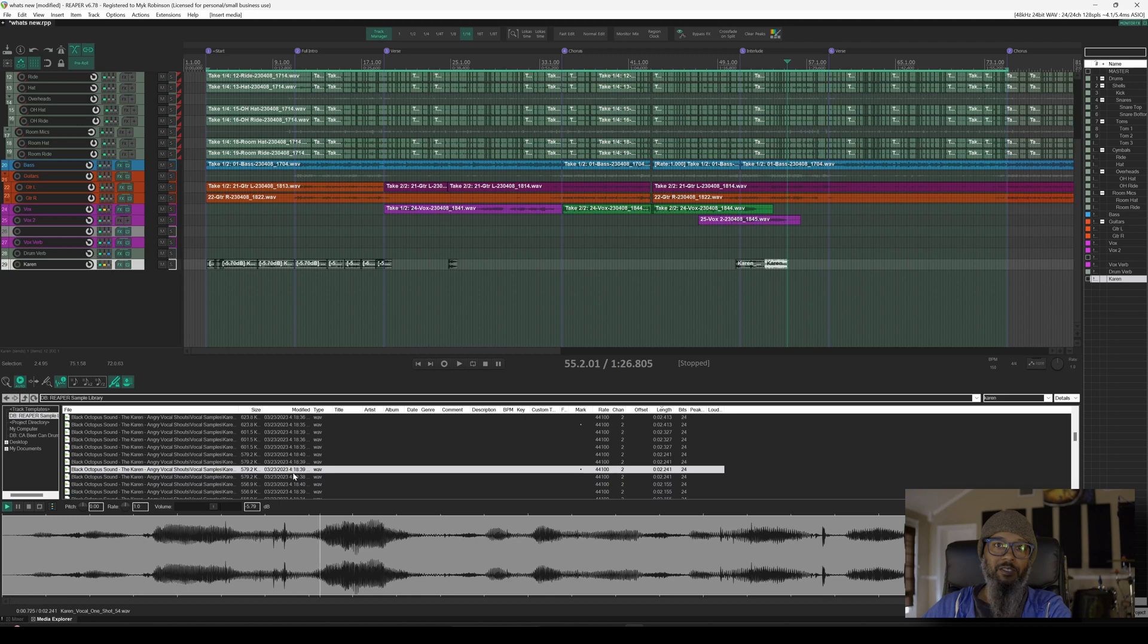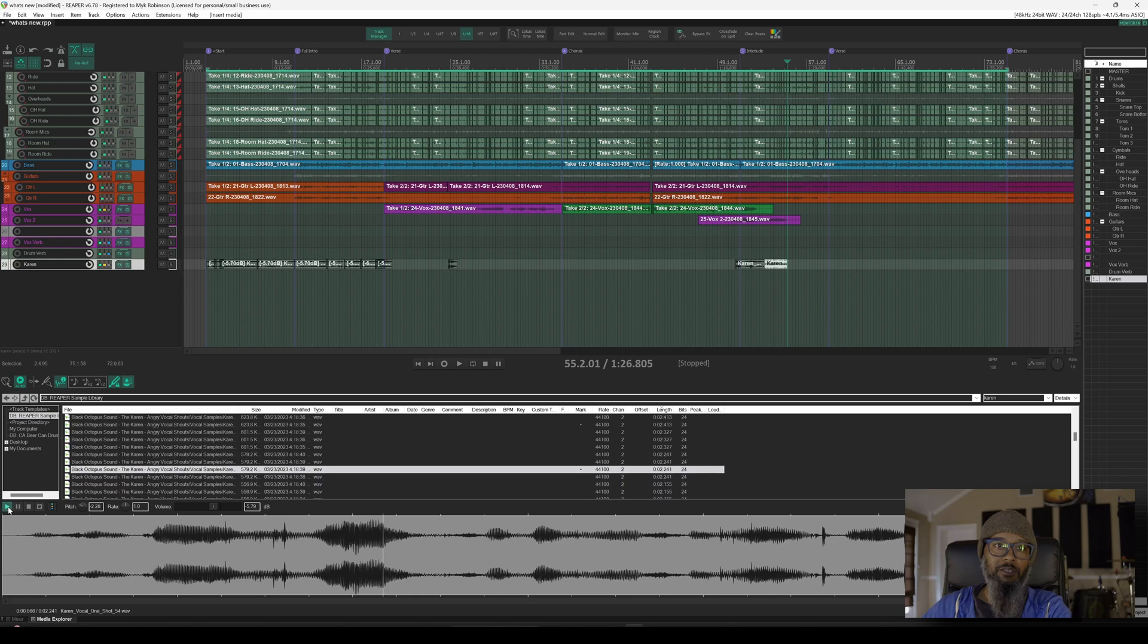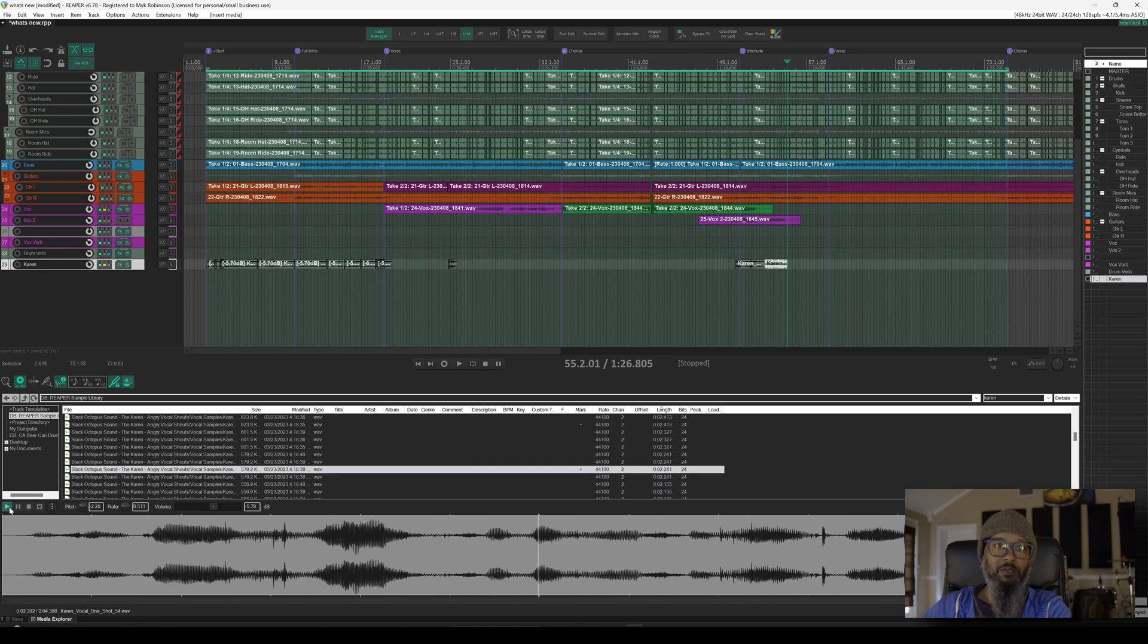This is going right to the leasing office. That one's pretty good, but let's pitch it down a bit and try again. This is going right to the leasing office. I think I'd like for it to play slower as well, so let's adjust the rate and try again. This is going right to the leasing office. That works, so I'll double-click this to insert.